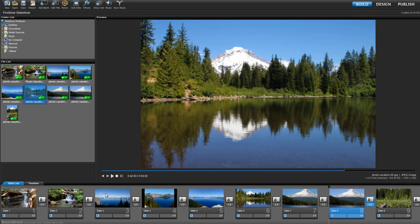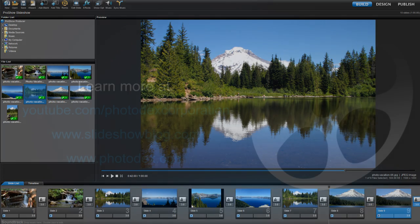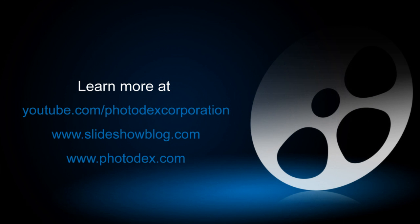And thank you all for watching. Be sure to check out our other training videos on our YouTube channel or visit our blog for helpful tips and tricks about creating slideshows with ProShow.